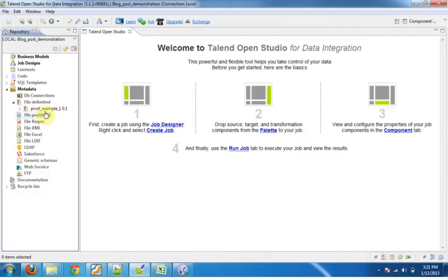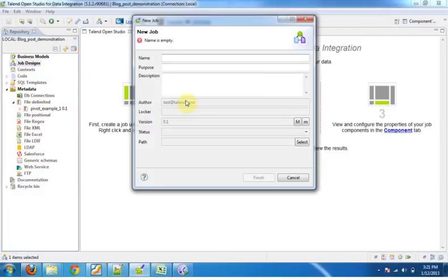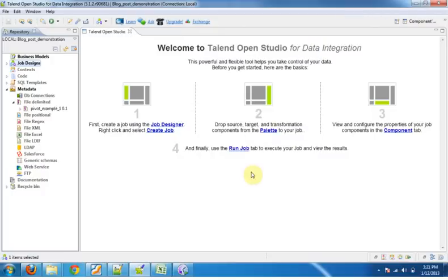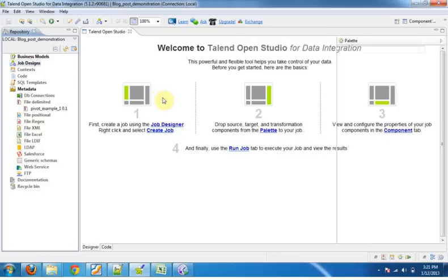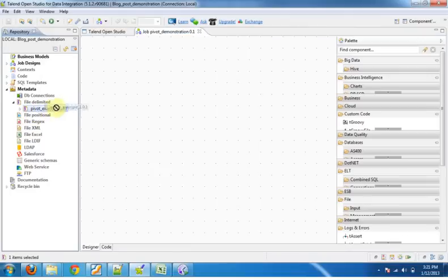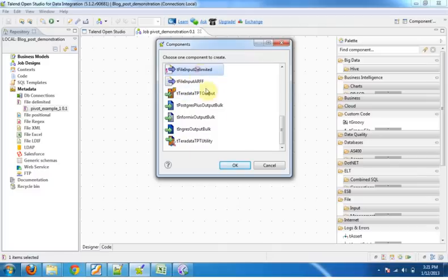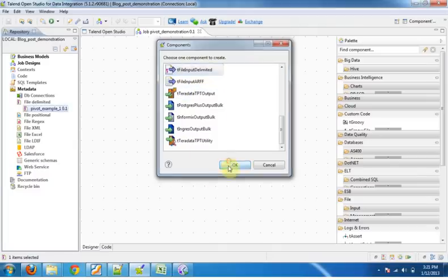You can see our metadata here. Now let's start by creating a job design. Create new job. Drag the metadata that we have recently created to the job designer pane. It asks for the component that we want to use with the metadata. Select the file input delimited.